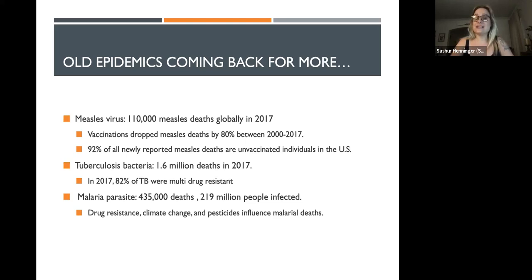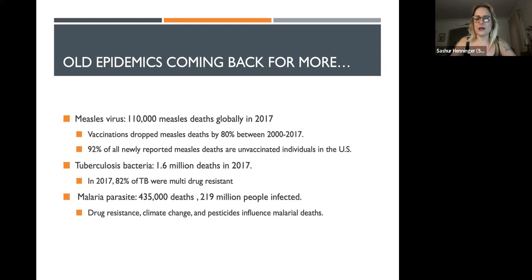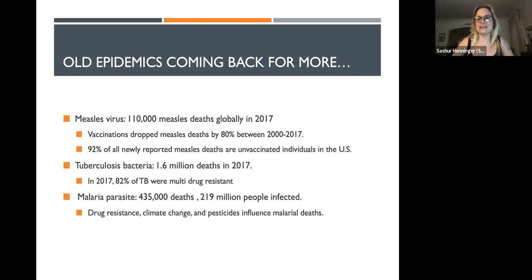Tuberculosis: 1.6 million deaths in 2017, and 82% of those were multi-drug resistant TB infections. Tuberculosis is gradually becoming almost exclusively resistant to every known antibiotic on the market. This is one of the biggest public health concerns for our future — curbing antibiotic and drug-resistant diseases.